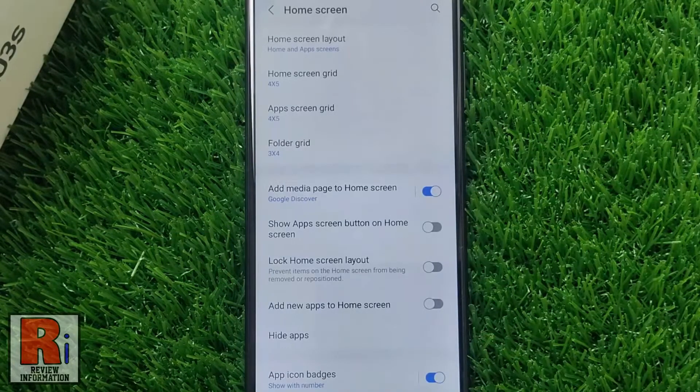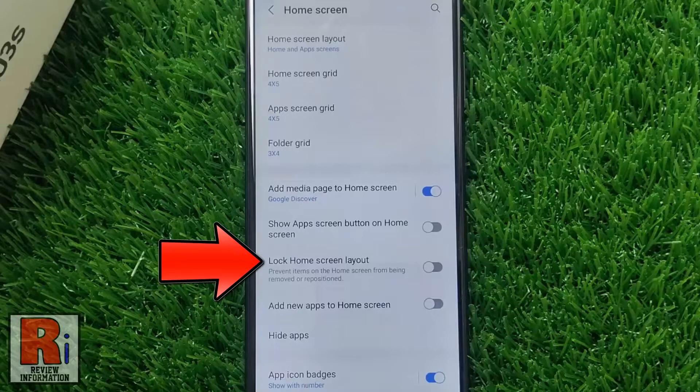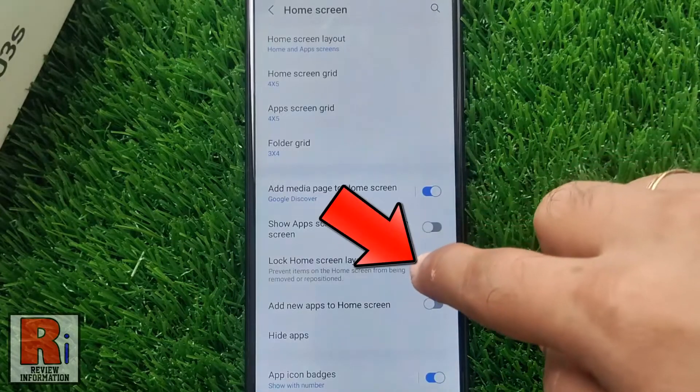Here you will find lock home screen layout. By default it is disabled. Simply tap the slider to enable it.